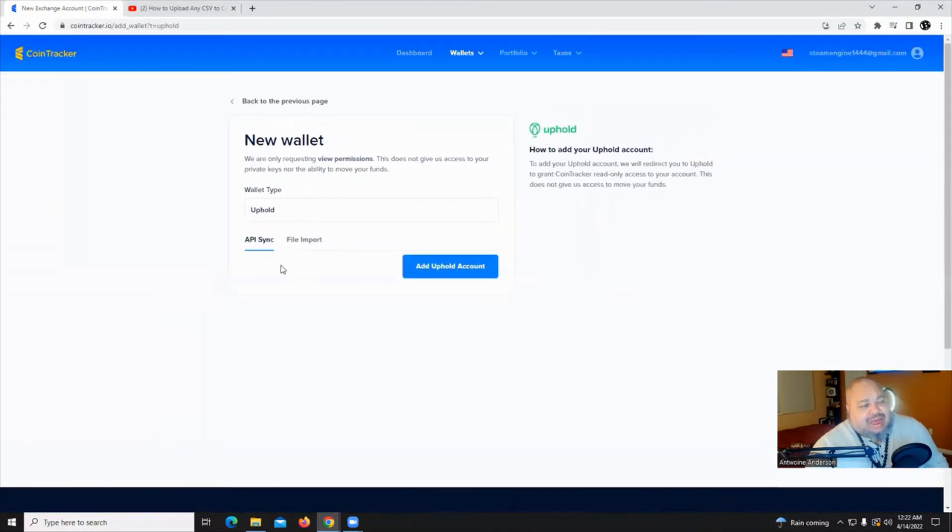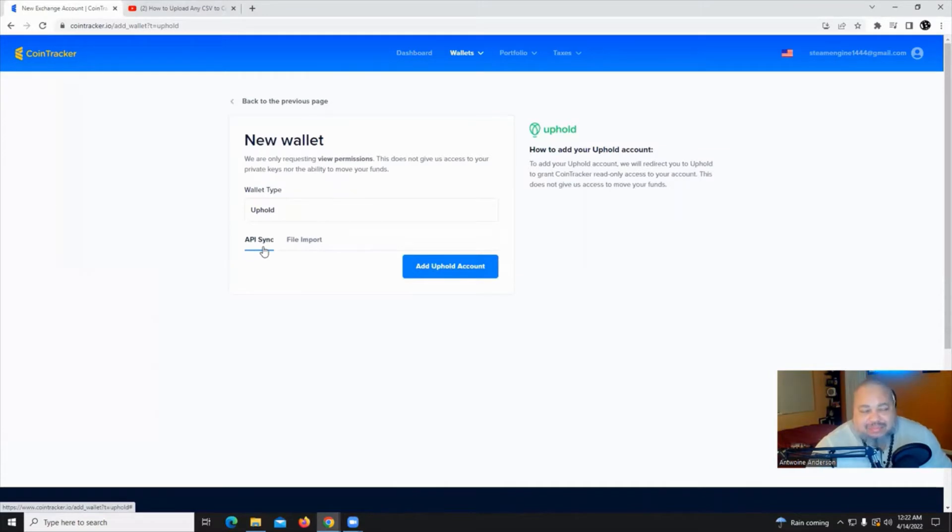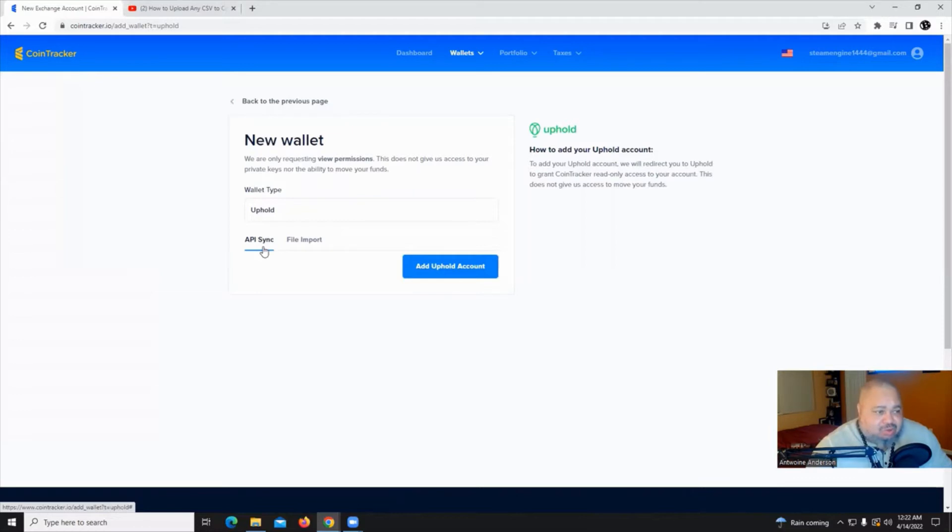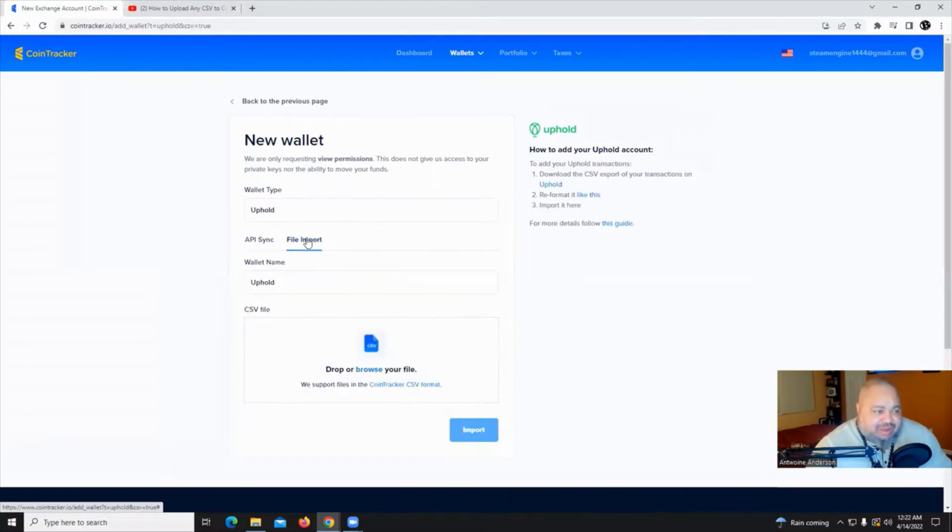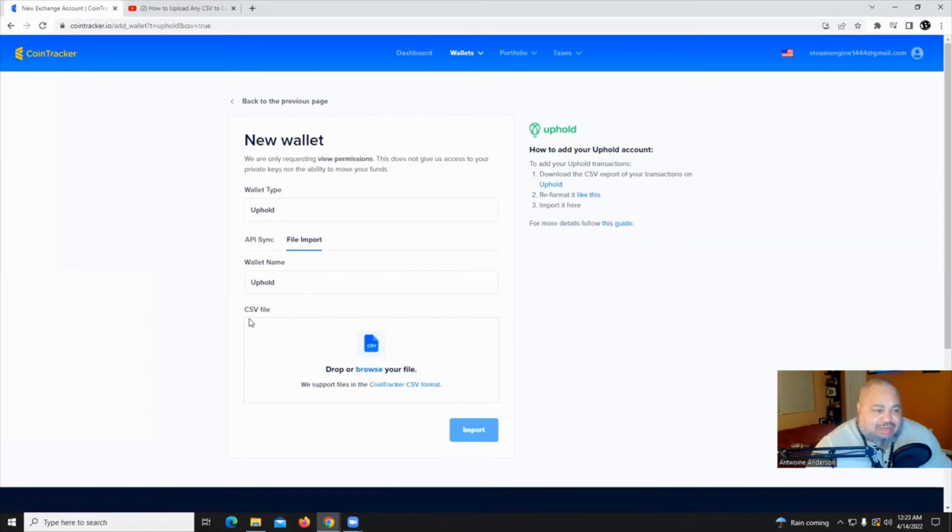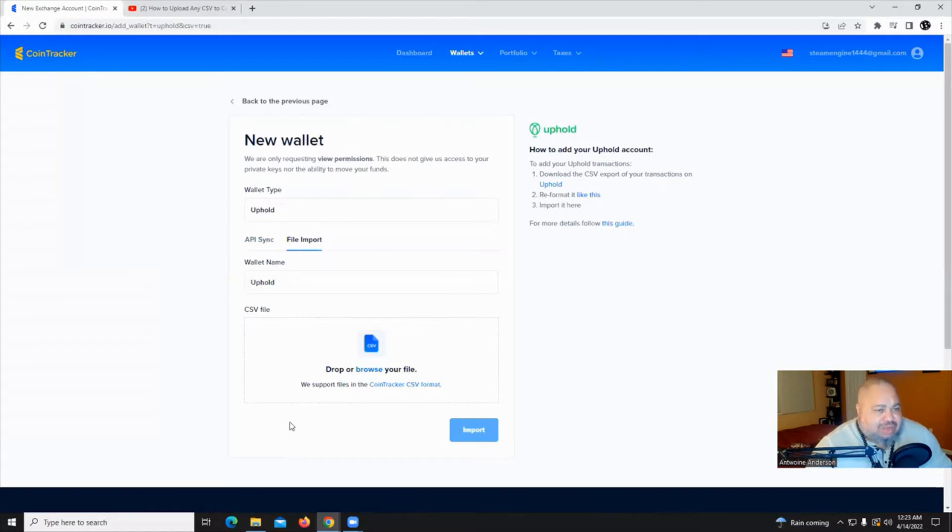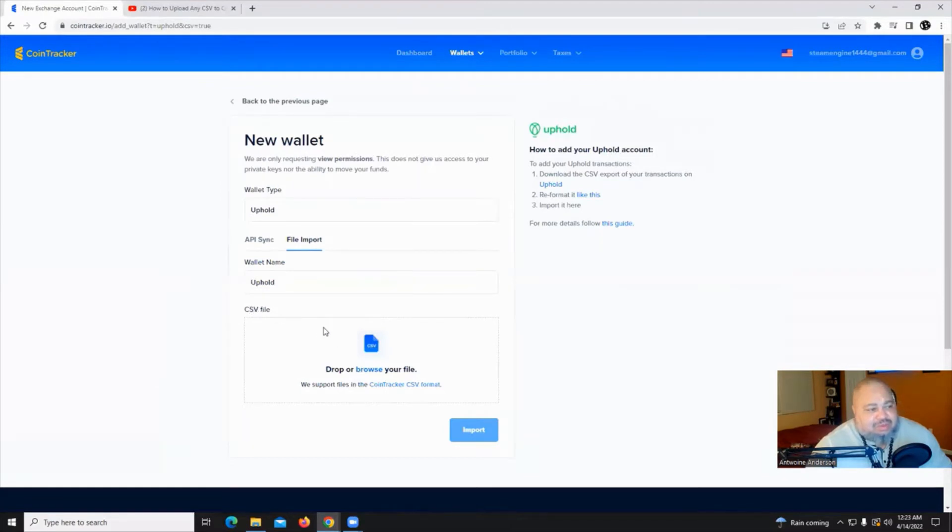You have an option to do an API sync. I'm not a real fan of those just yet. The jury is still out on it. I guess it's a great tool, but for me, an easier bet, safer bet is to do a file export of a CSV file. Now, we'll get into what a CSV file is and how you add it from your different wallets in another video, but once you get that CSV file...